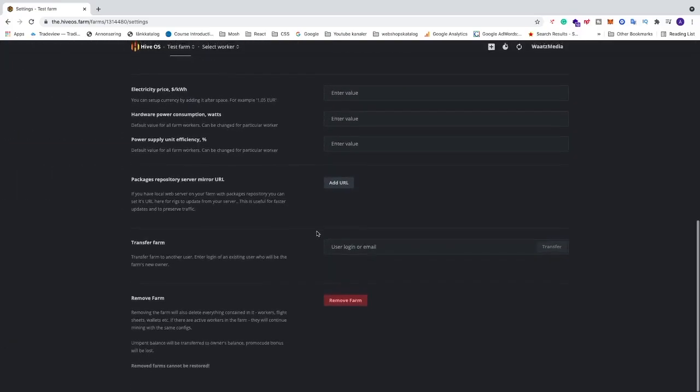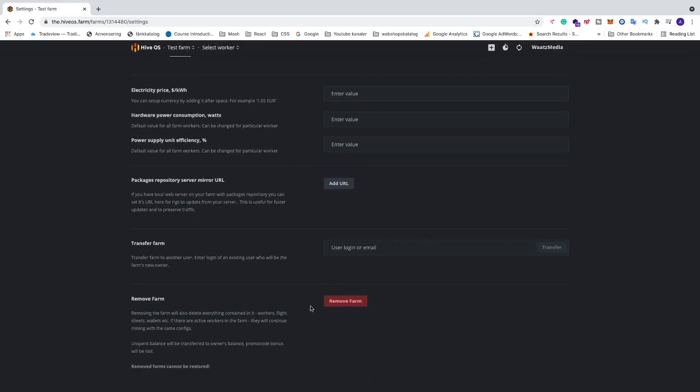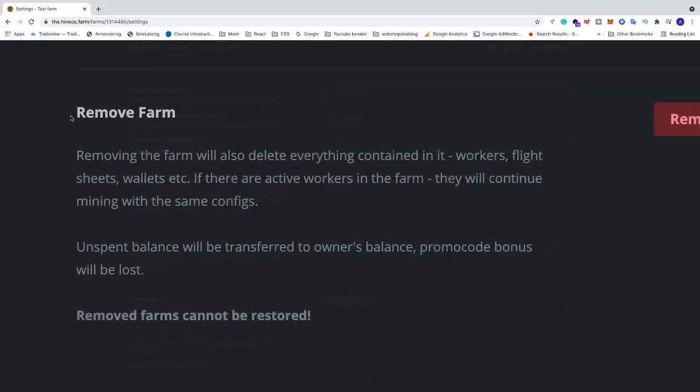And let's go all the way down to this one, remove farm. So we have remove farm. Make sure to read this text before you remove your farm.